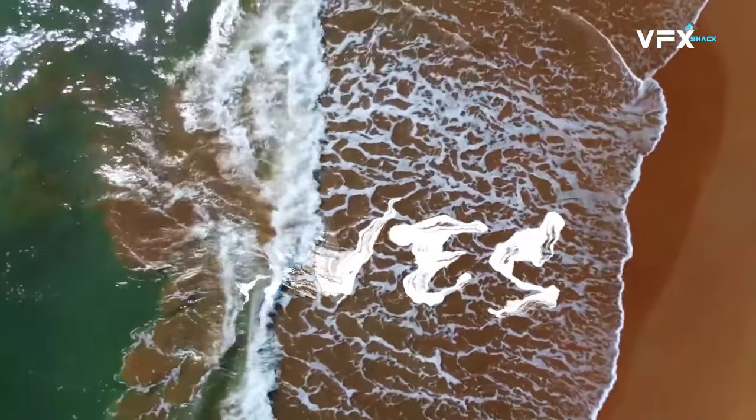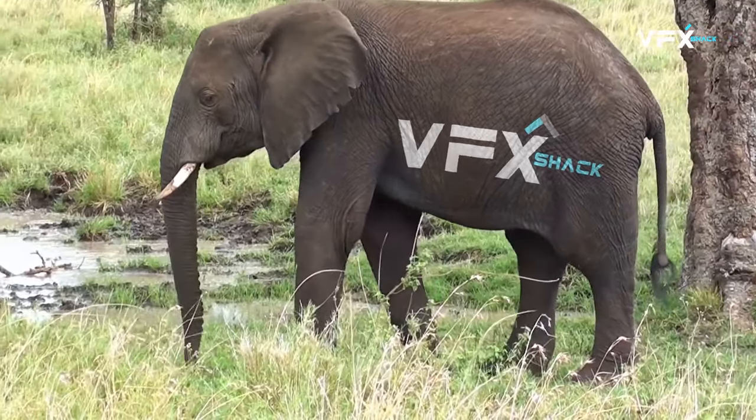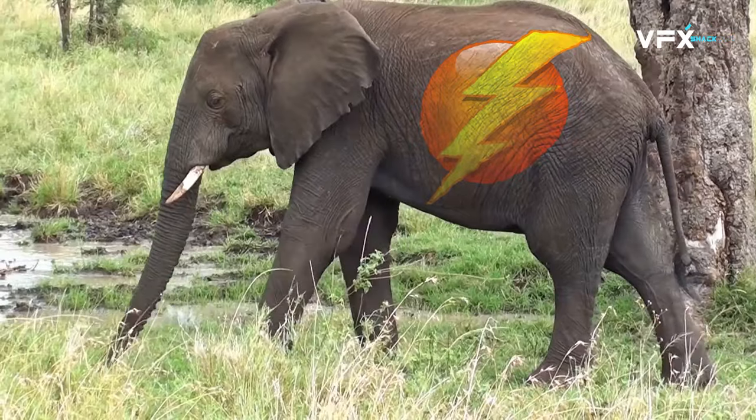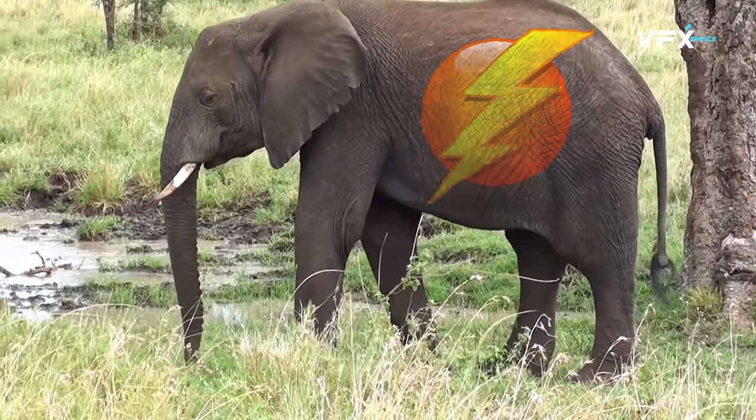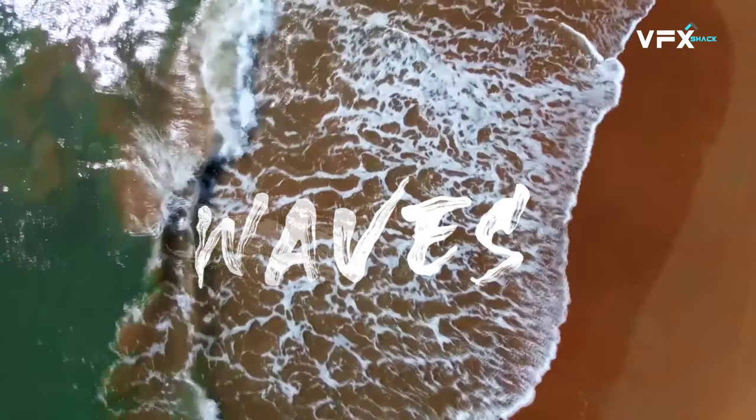Hello guys, welcome to VFX Shack. In this After Effects tutorial, I will show you how to track warping textures on moving objects using Content-Aware Fill.